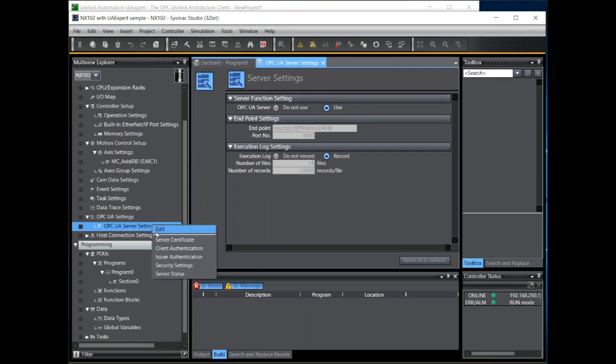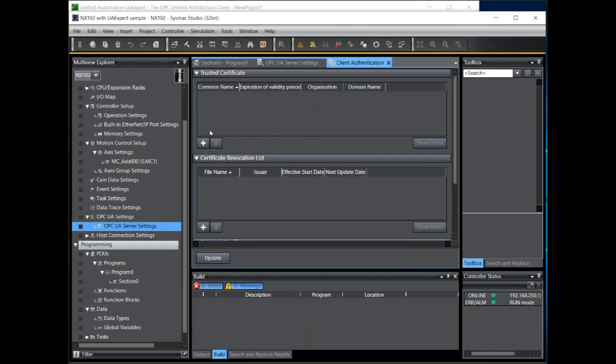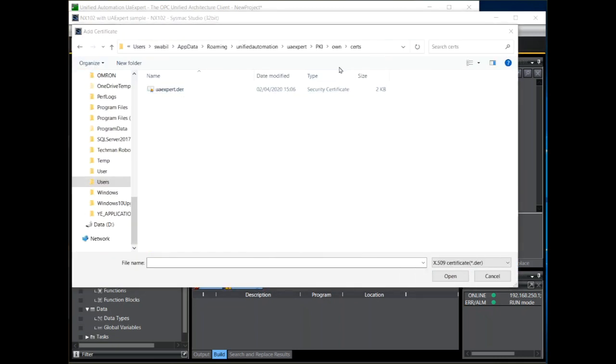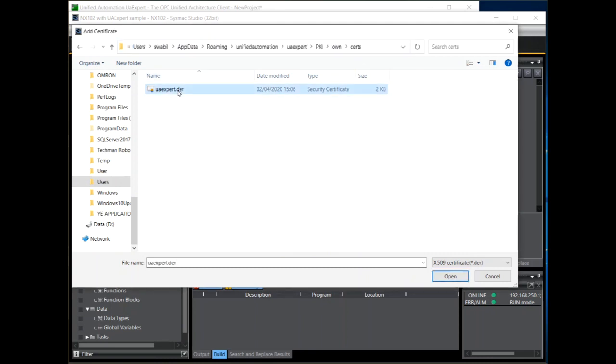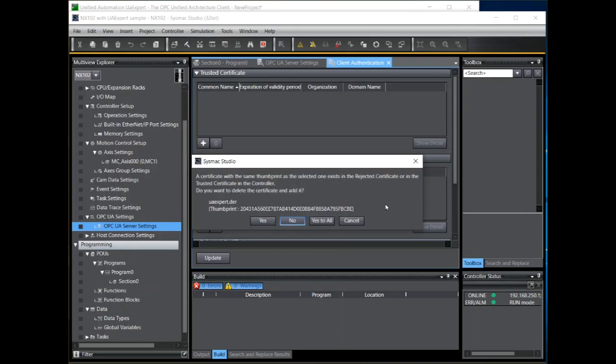We right click, select client authentication, and now we can add the client certificate. The client certificate will live in this folder. So we select it, click on open. This dialog has popped up because I have had a previous certificate loaded. So this is just asking me if I want to overwrite it. I will say yes.